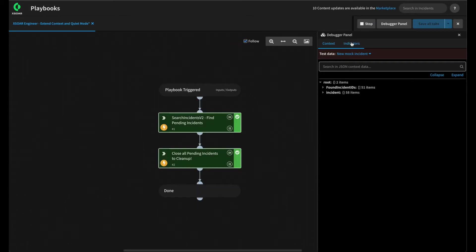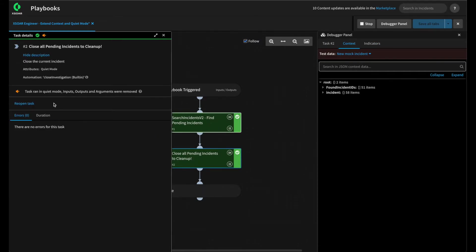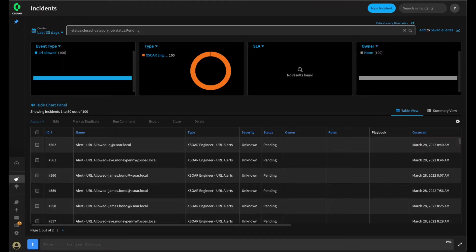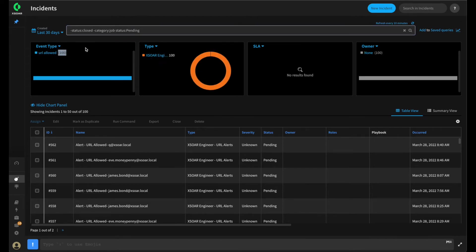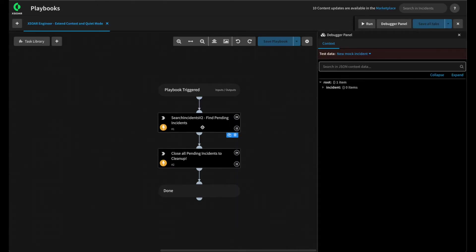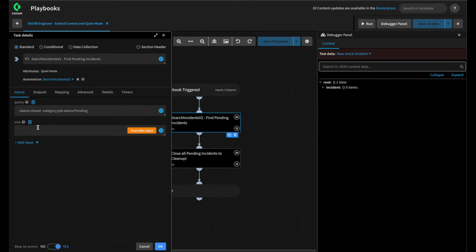We can remove our breakpoint and run this from within the playbook debugger — we should close all 200 incidents in a very efficient manner. Let it complete. We have the search incidents and close incident tasks completed successfully. Going to our incident search screen, we see we still have 100 incidents open. We think we know why — the Search Incidents V2 takes a size argument, and the size defaults to 100, so we only closed half of our open incidents.